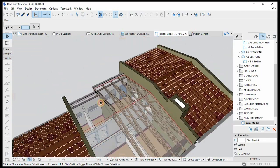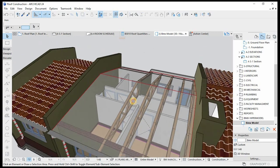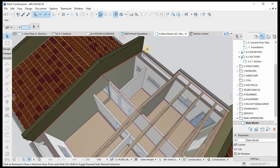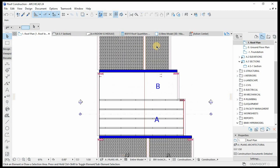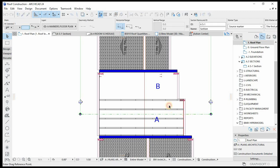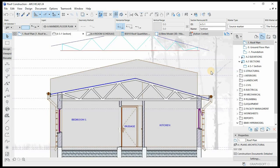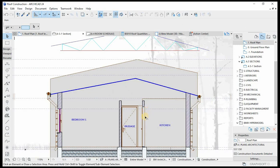Now we're moving on to portion B. It's going to be exactly the same operation as portion A — we're going to create one truss and then multiply it across the entire width of the roof. Let's go back to the roof and move the section to cater for portion B. Then right-click and open with current view settings to start the truss construction.